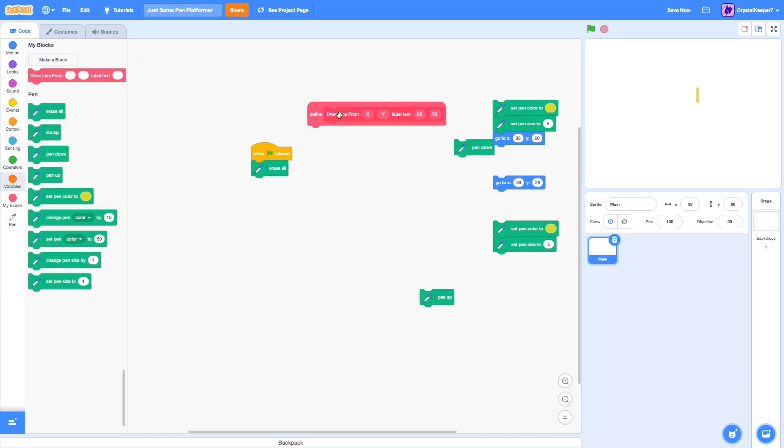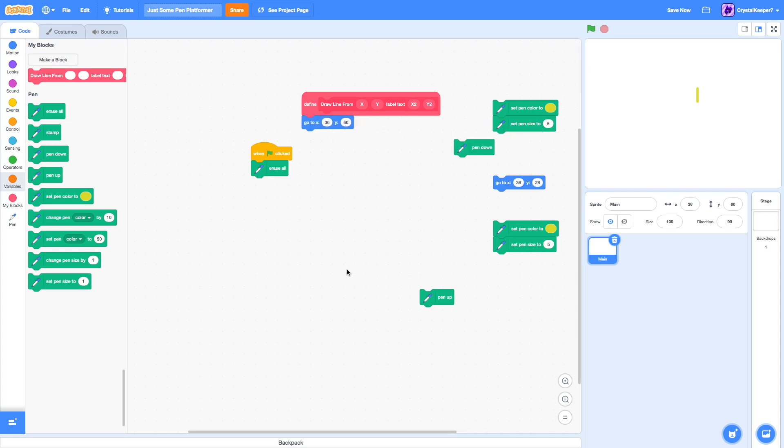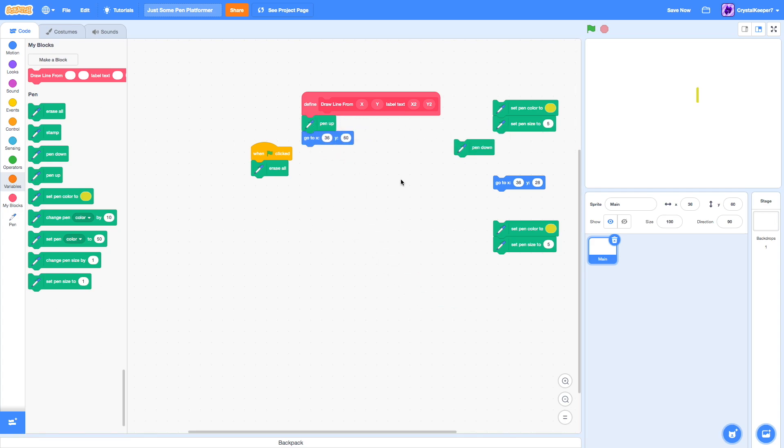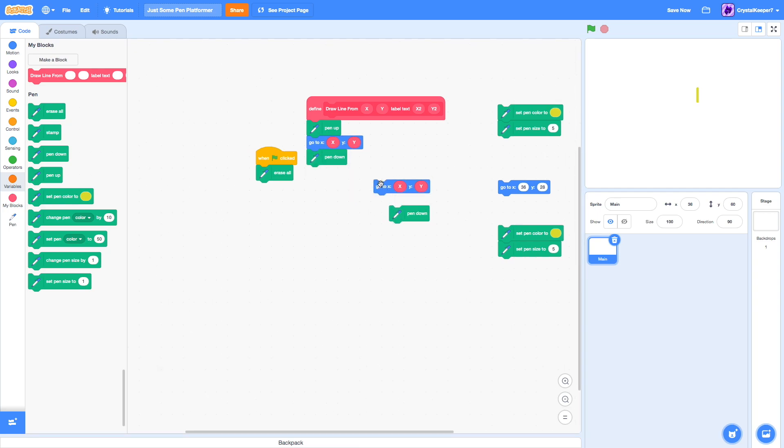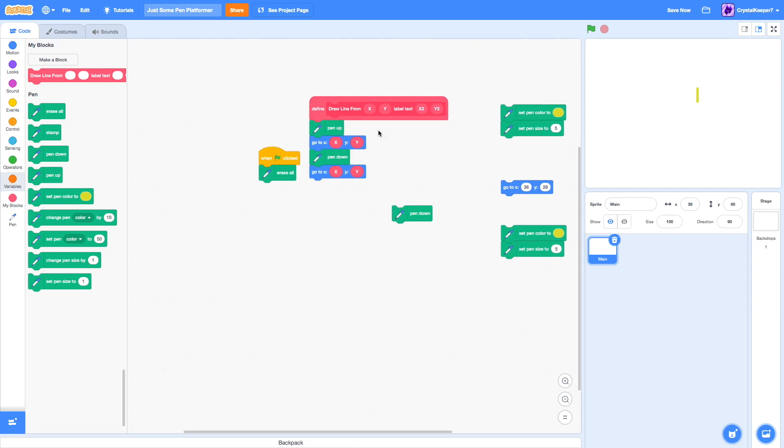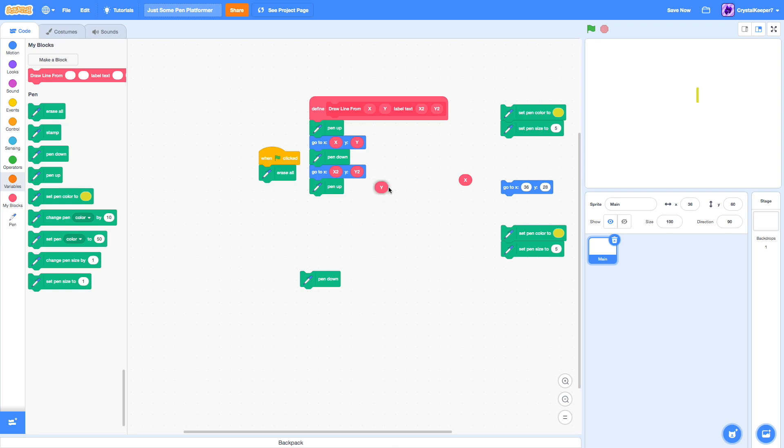Now, to make this code, we're going to have to put the pen up, because when we're going to the x position and y position, we do not want it drawing from the previous place it was at. Then we're going to go to x, y, and then pen down to start the draw. Next part is we go to the other two positions, and then, of course, at the end, just to be sure, we do pen up again.